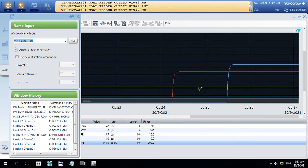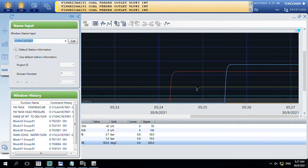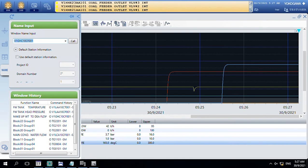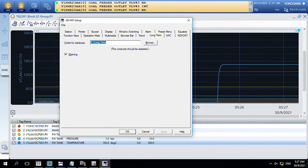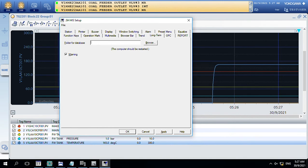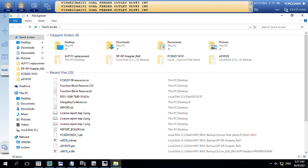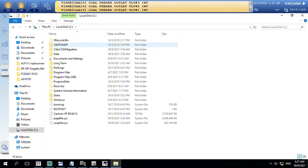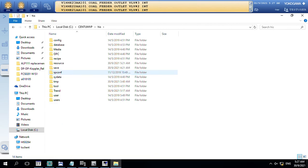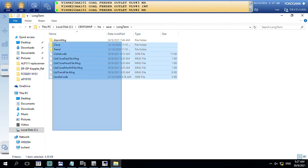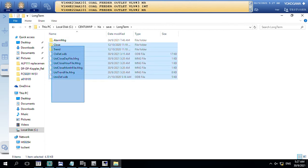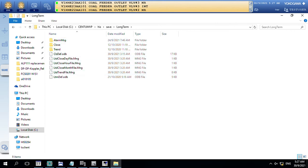Now I will show you how to set up the long-term data setting for backup. You can see the database of the long-term will be set on the CDS. This will automatically set all the data of the long-term in this folder.